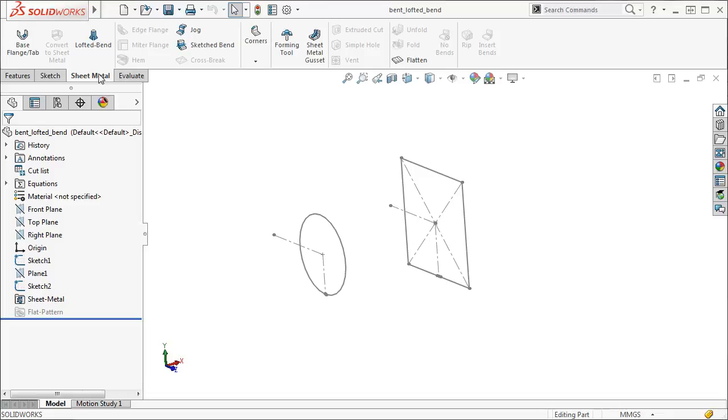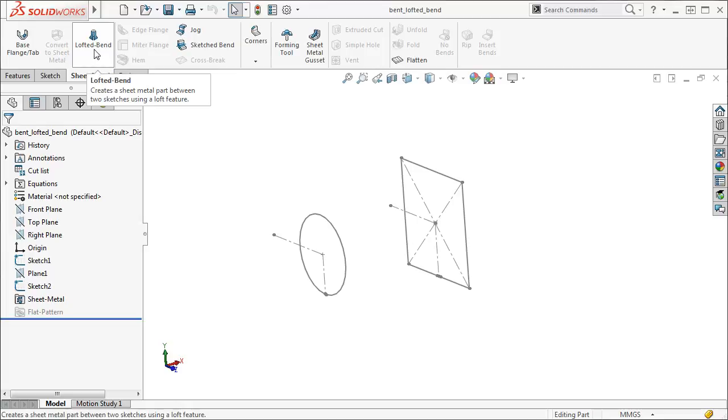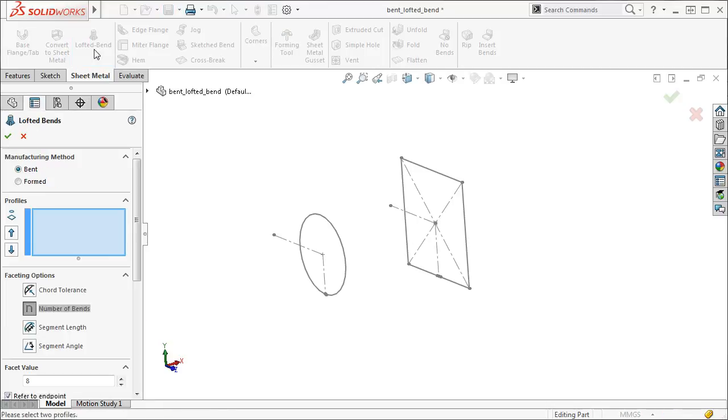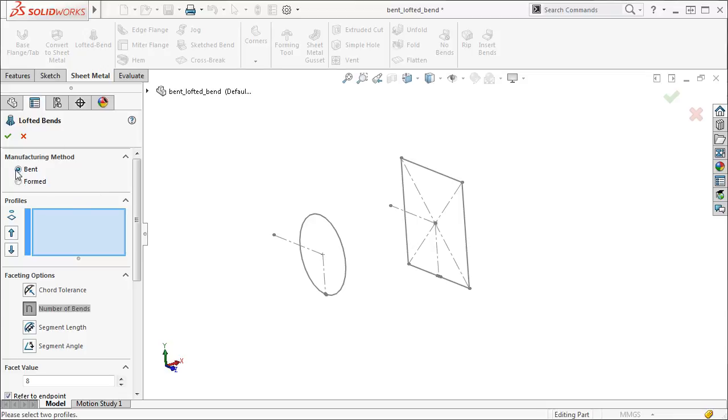I'll go to the sheet metal toolbar on the command manager and click on the lofted bend icon. The lofted bends property manager appears. The bent manufacturing method assumes that the part will be machined by forcing it to bend at a desired angle and shape. This option also lets you specify the facets to create along the bends.